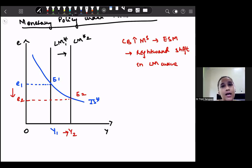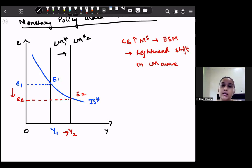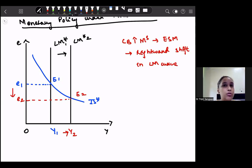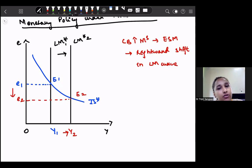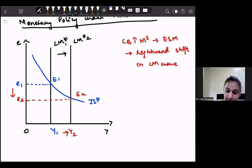Let us understand why fiscal policy is not effective under the flexible exchange rate whereas monetary policy is effective. Why is fiscal policy not effective? Those reasons we discussed in the last lesson. Now we will discuss why monetary policy is effective.